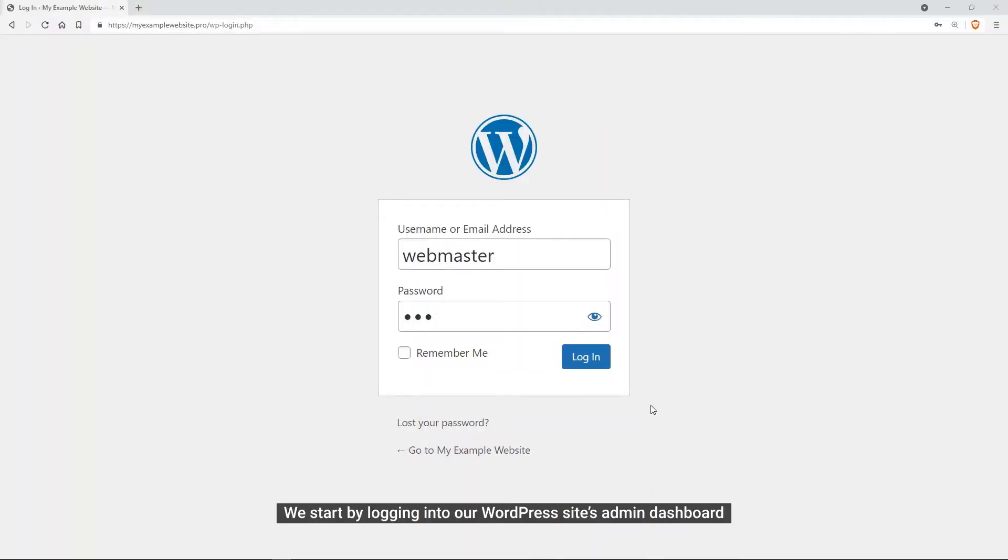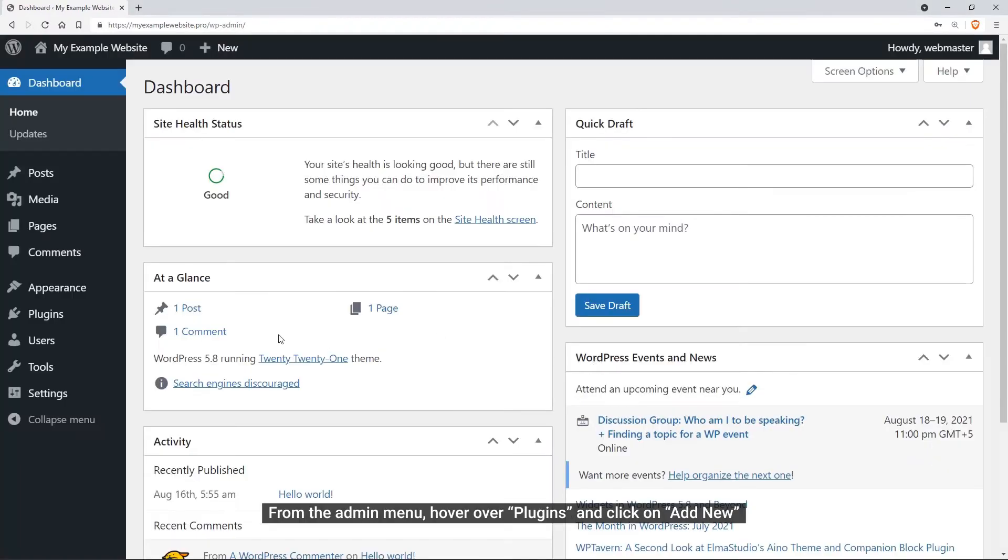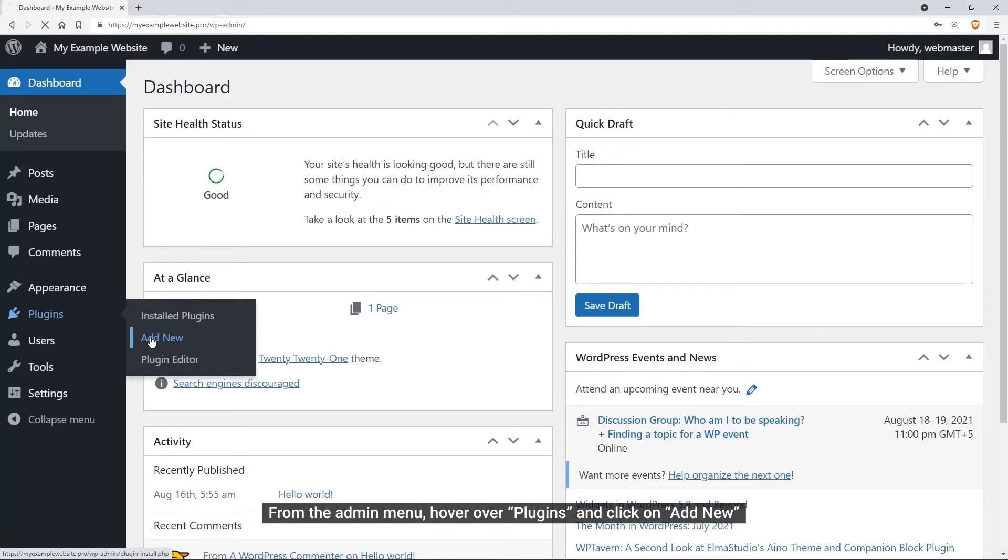Let's start the part of installing and setting up Analytify Core. First we need to log in into the admin dashboard of our WordPress site. Then from the admin menu, we will go to Plugins and click Add New.